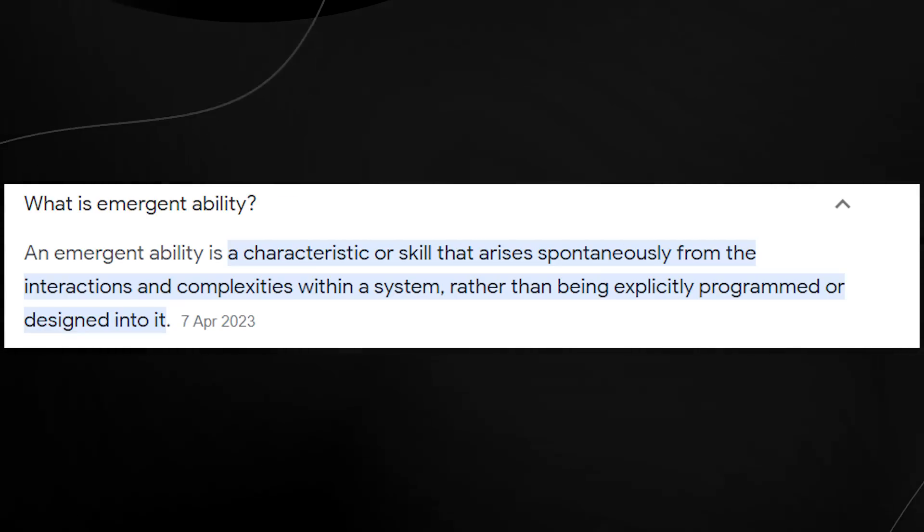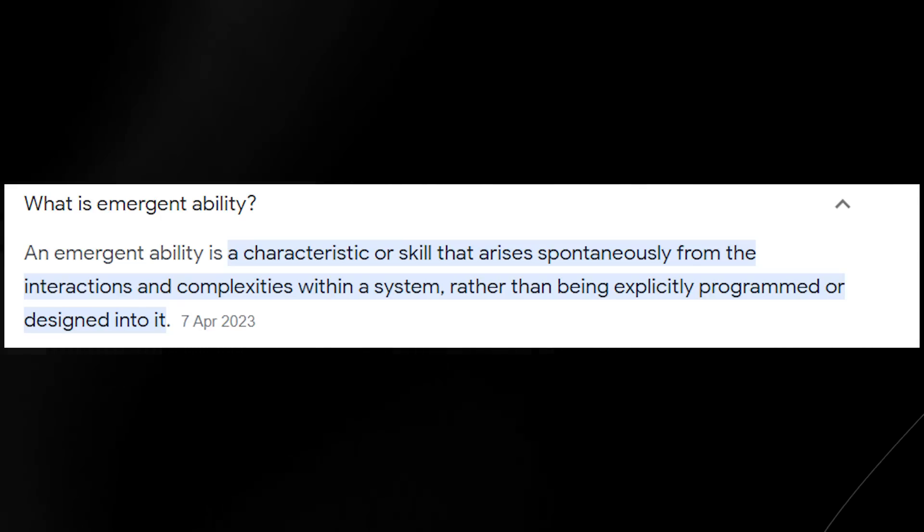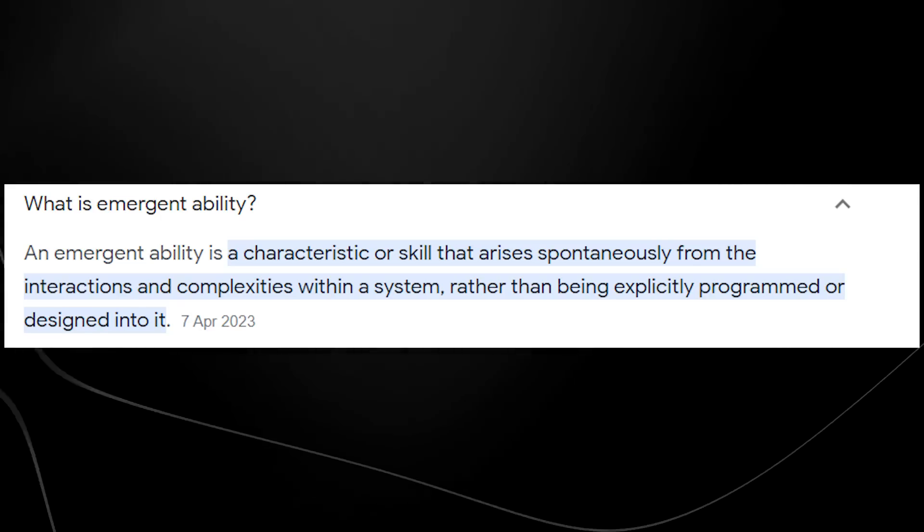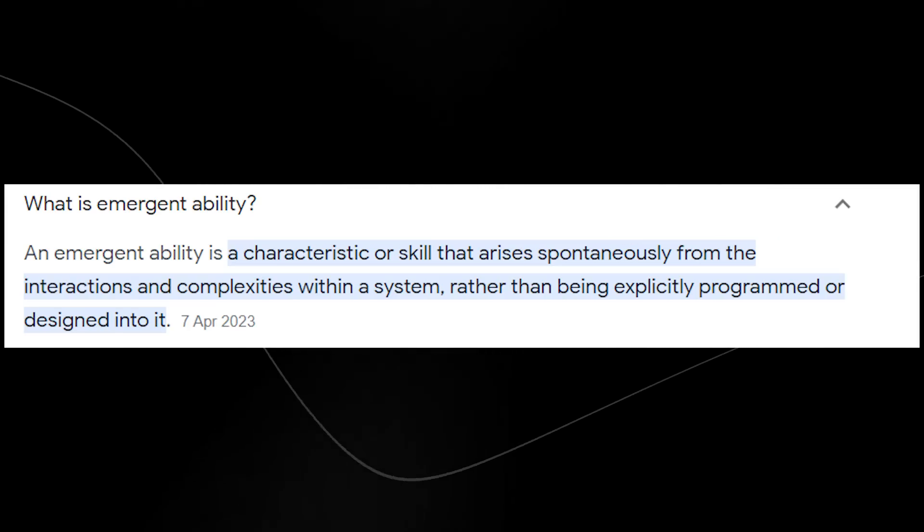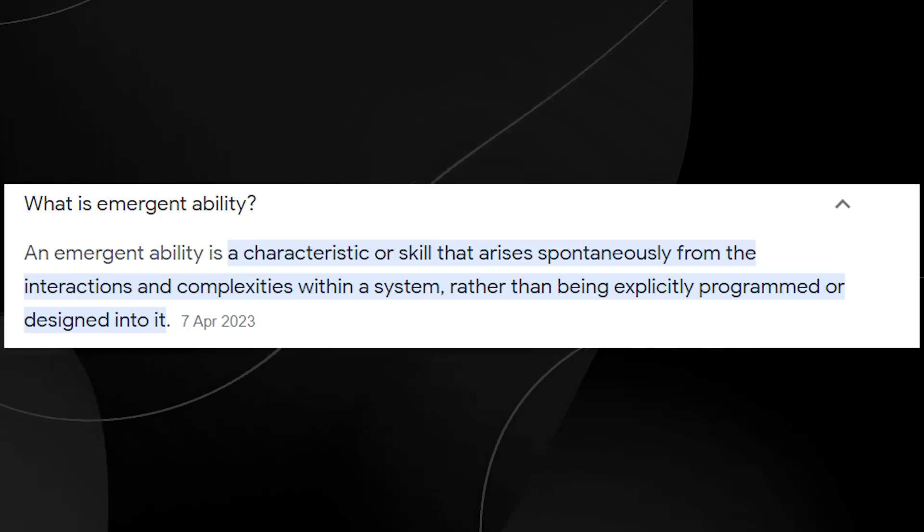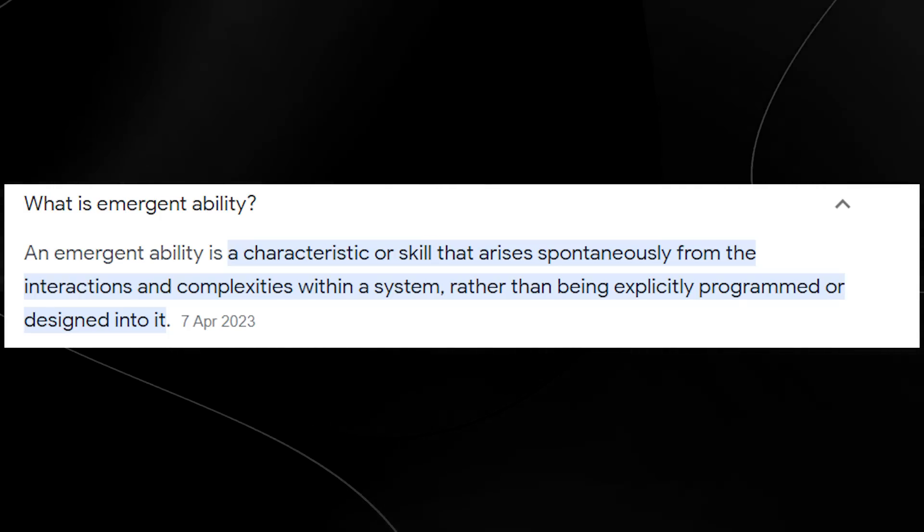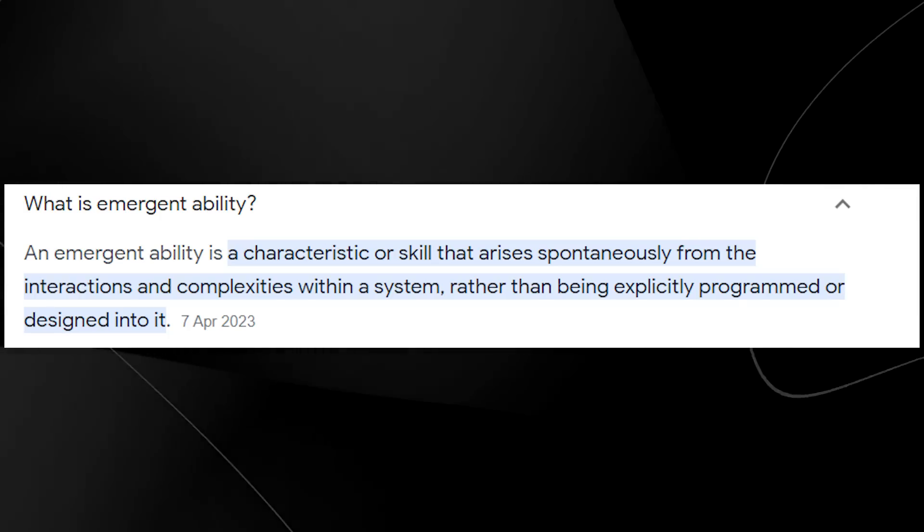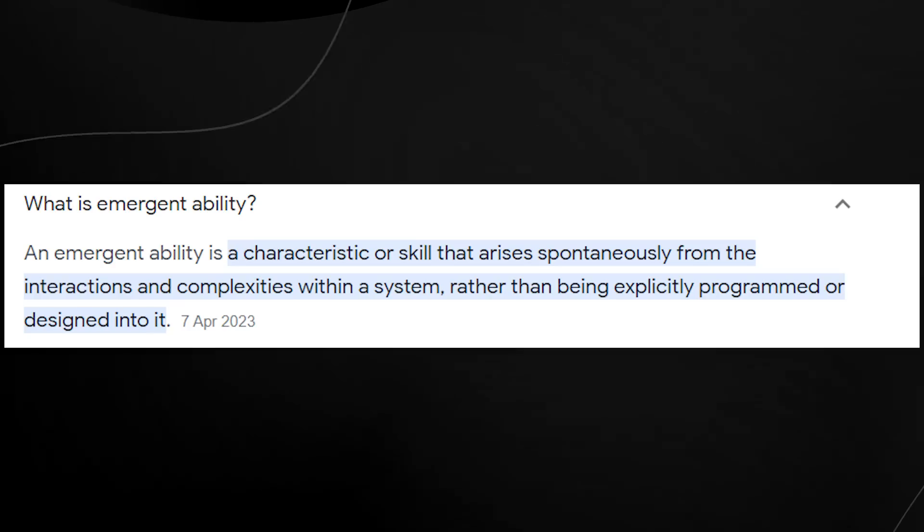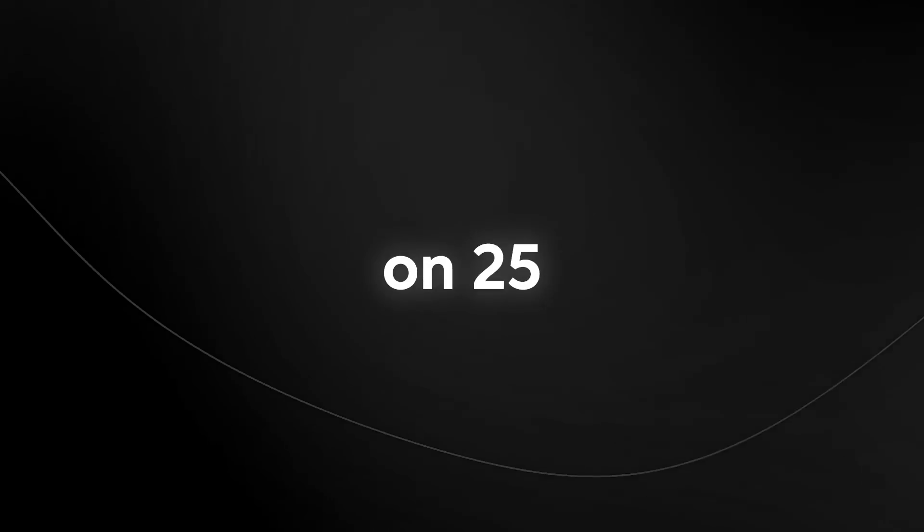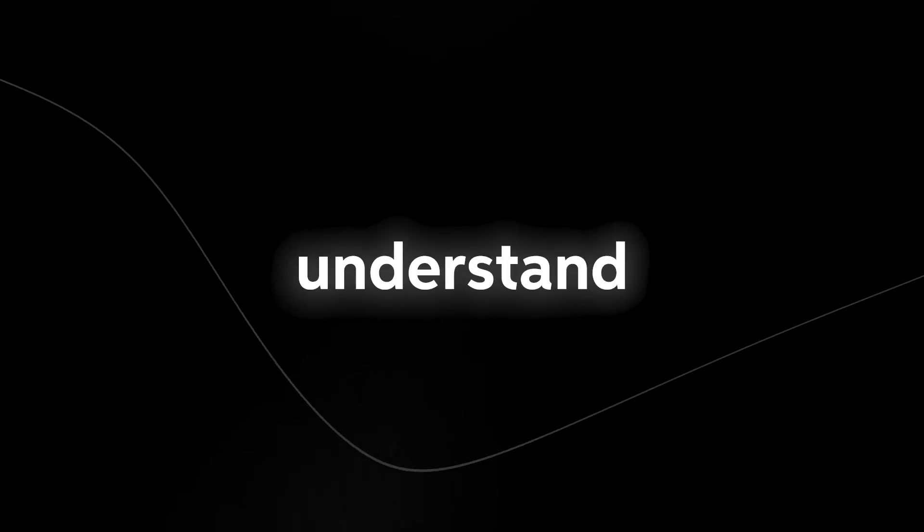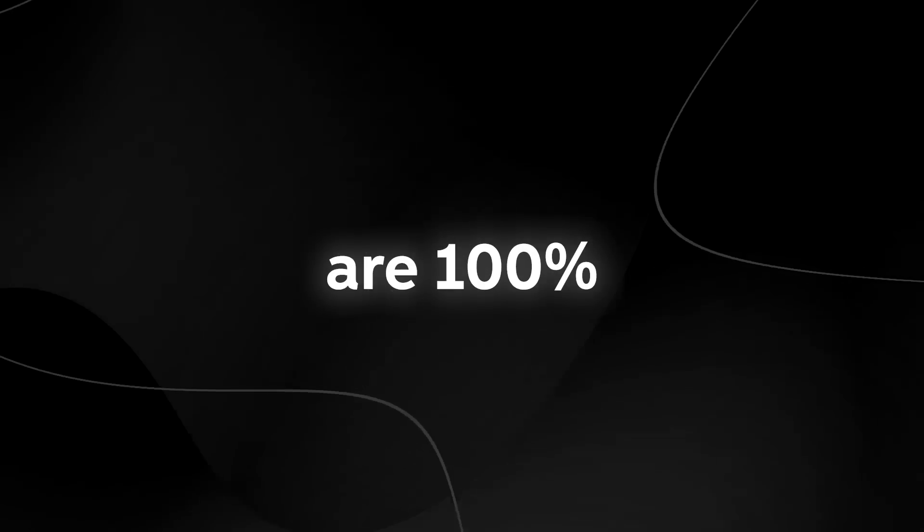If you were confused by my description just there, take a look at this definition. An emergent ability is a characteristic or skill that arises spontaneously from the interactions and complexities within a system rather than being explicitly programmed or designed into it. Now I watched two videos that were very interesting about the dangers of this and I think you should take a look at a few clips because if you understand exactly the examples that we've been seen, you'll understand why a pause on GPT-5 may be necessary to understand and make sure that these models are 100% completely safe.